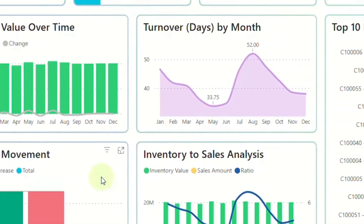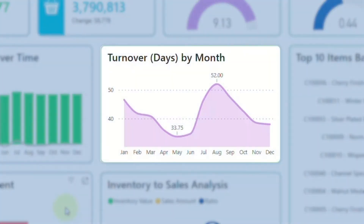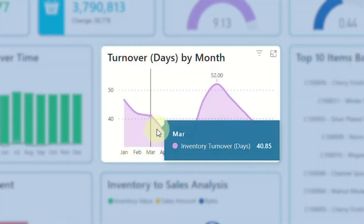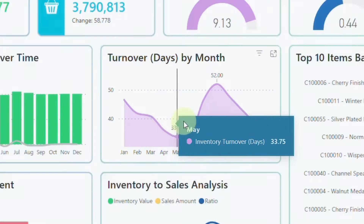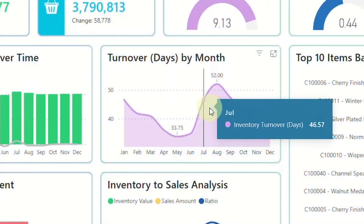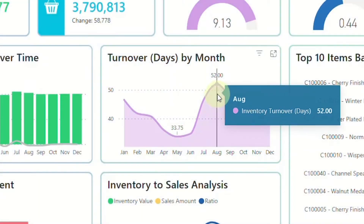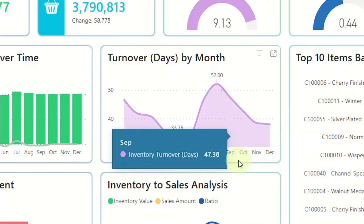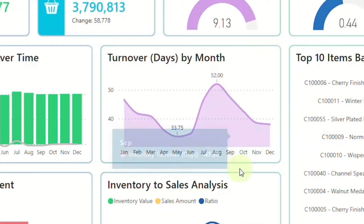Moving on to turnover by month, this visual showcases the efficiency of your inventory turnover over time, aiding in strategic planning and helping you optimise stock levels for improved operational performance.